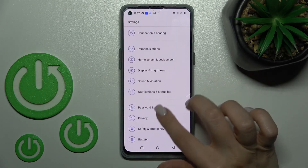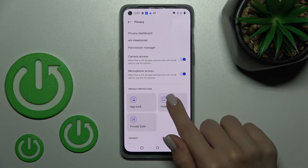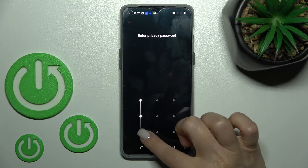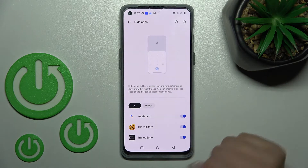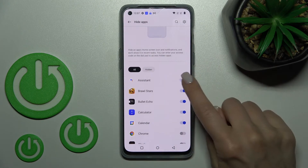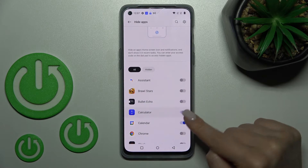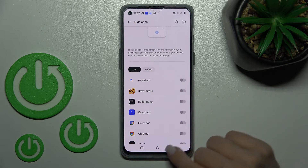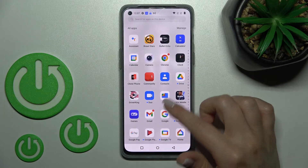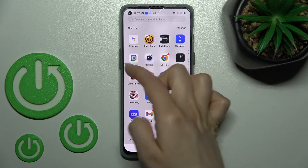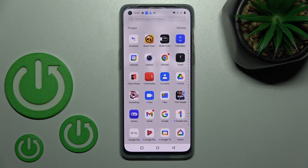If you want to find and unhide them, go back to the Settings app, tap the Privacy section, and click Hide Apps. Just enter your password or draw the pattern — you will see them listed. Then click the switchers to unhide them. Go back to the apps menu and you can find those five applications again.